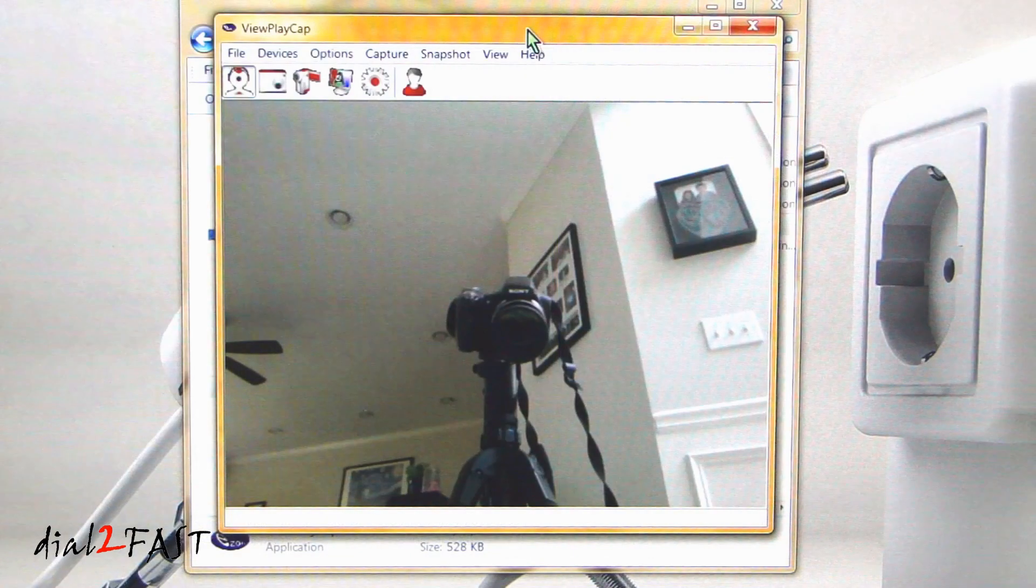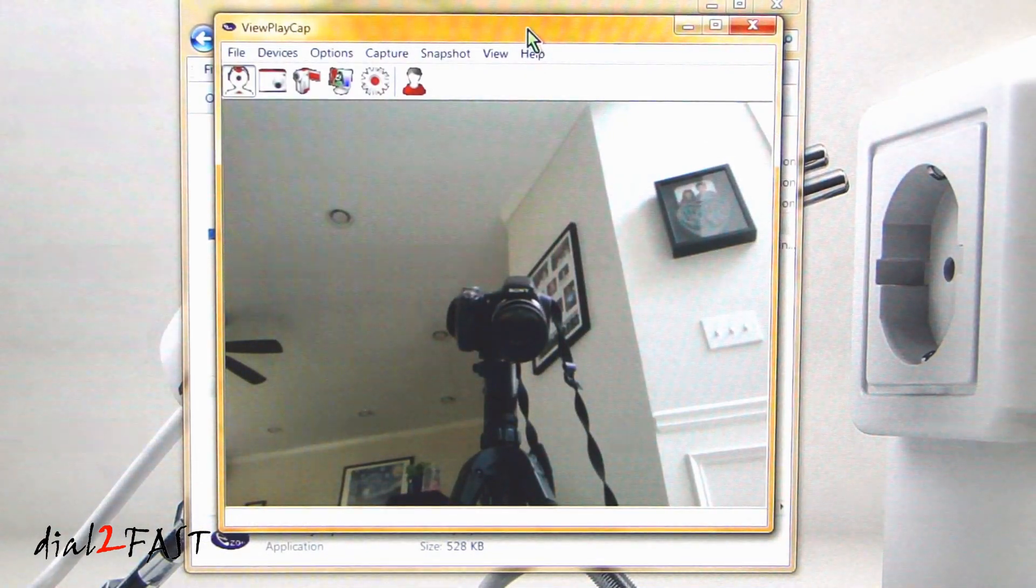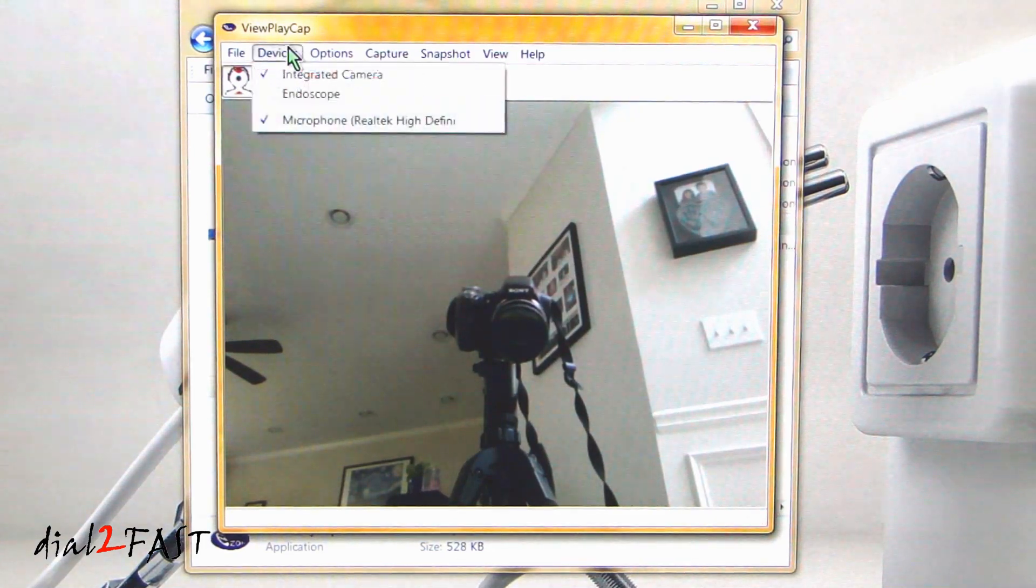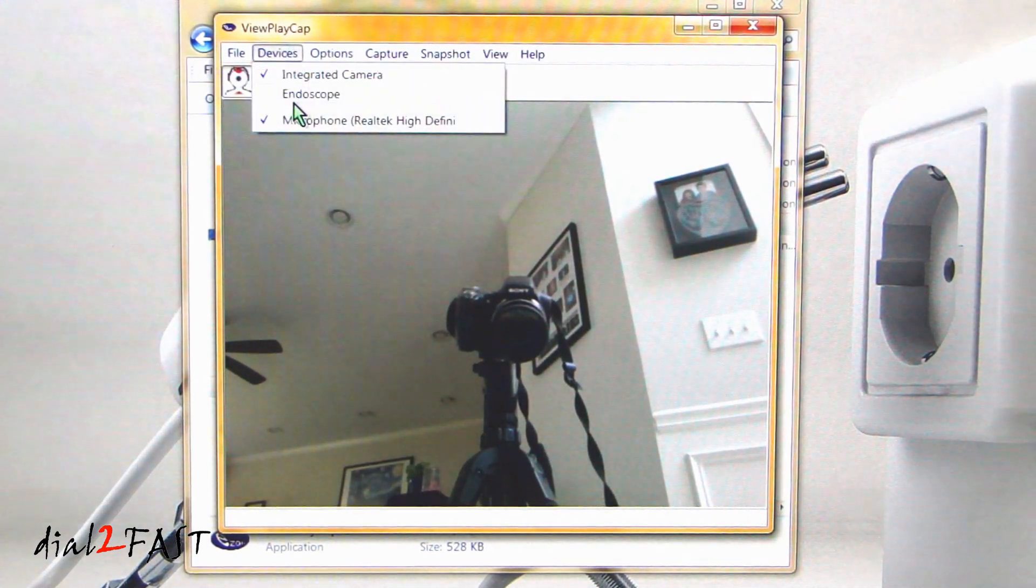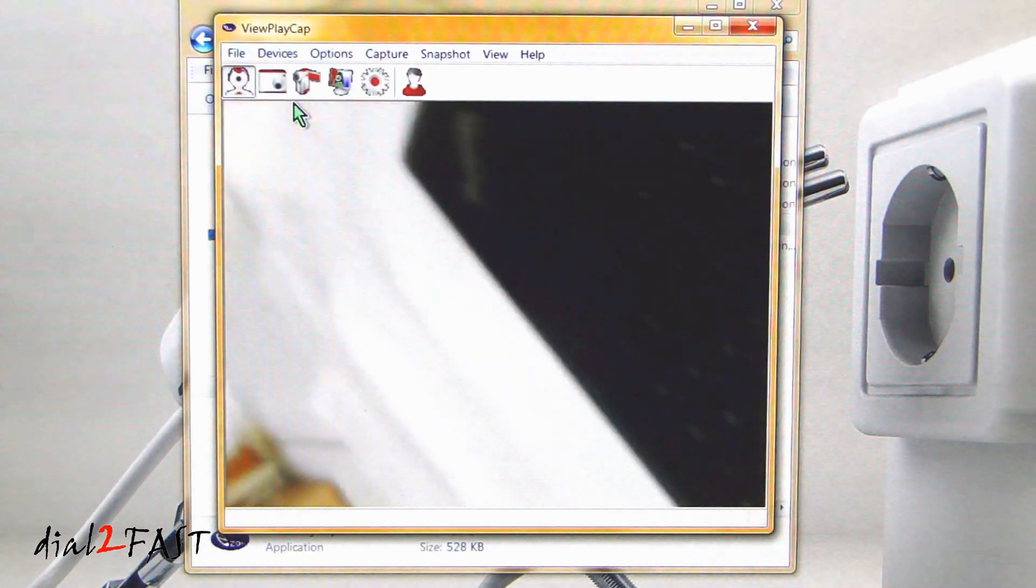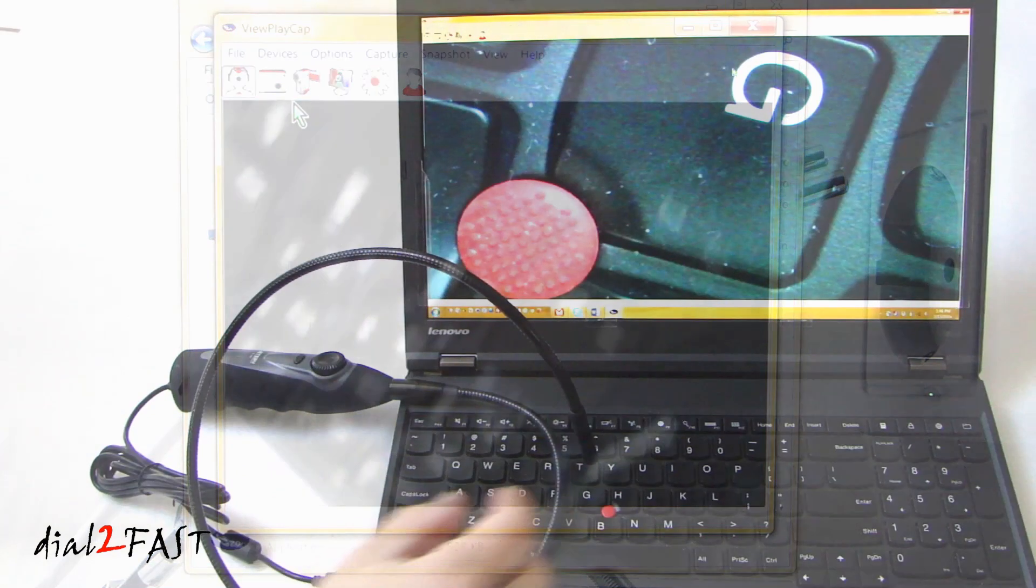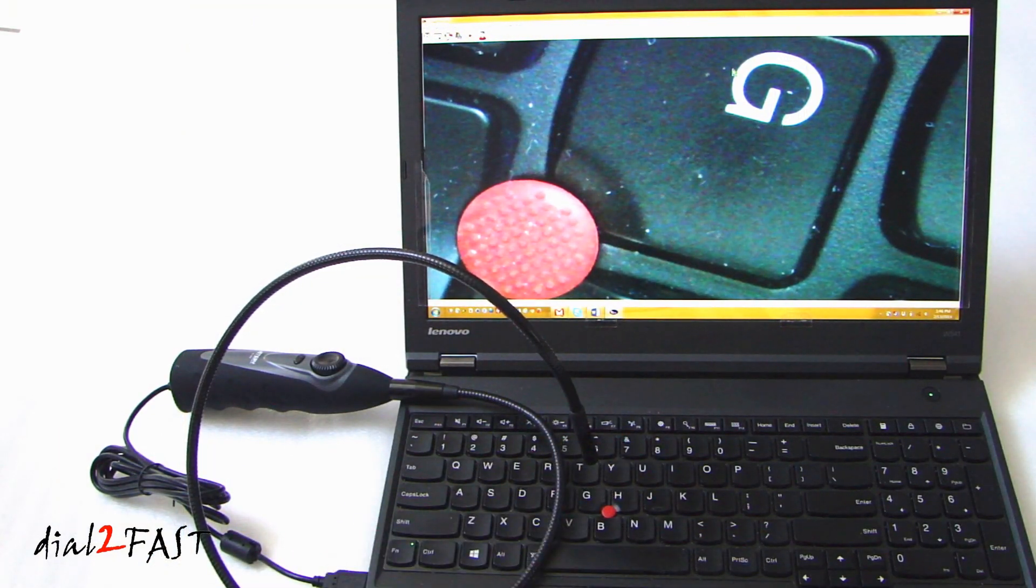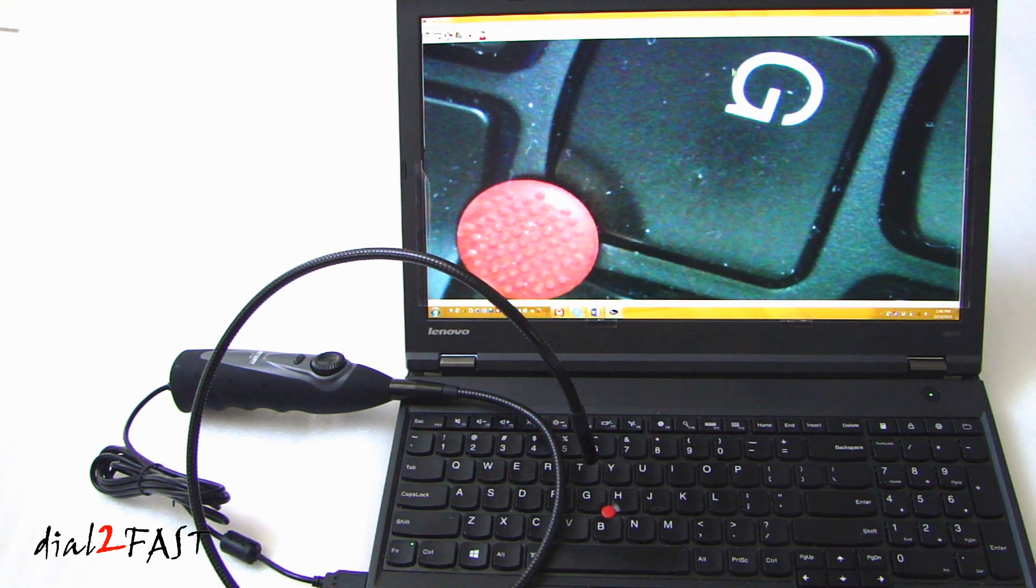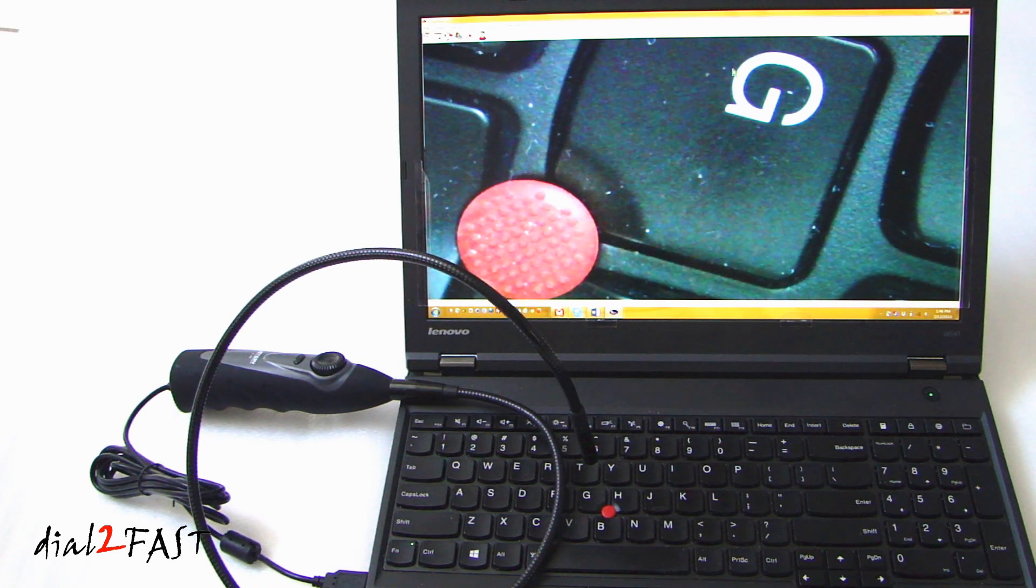Now, if your laptop has an integrated camera, that might be the first camera that will come up. What you want to do is go to the Devices menu and select the endoscope. The diameter of this camera itself is 8.5mm. And it supports high-definition recording, 1280 x 720 at 30 frames per second. The viewing angle is 66 degrees. And the focus distance is 30 to 80 mm.